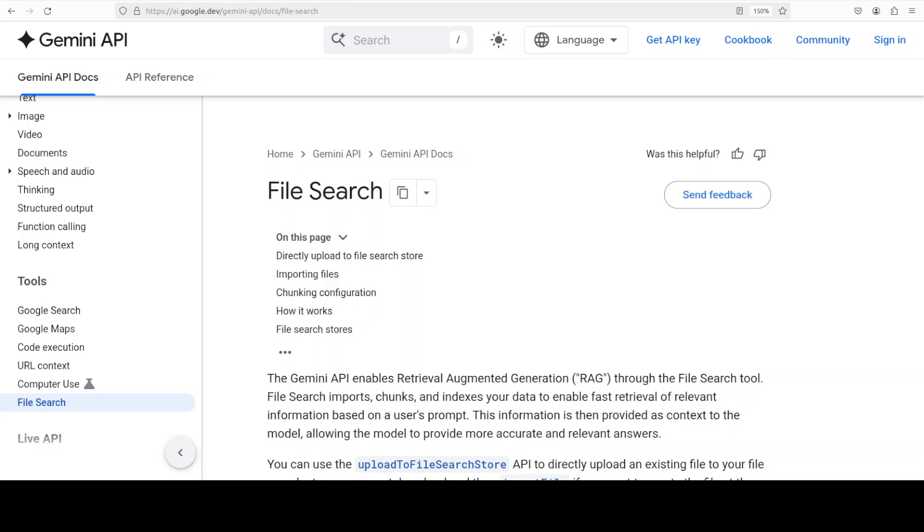Google has just released Gemini File Search, their new RAG as a service offering, and it's generally a solid product. But if you scroll through social media right now, you'd think Google just invented something completely revolutionary. Various social media posts are calling it the best thing ever and unlike anything we've seen before. But here is the reality.